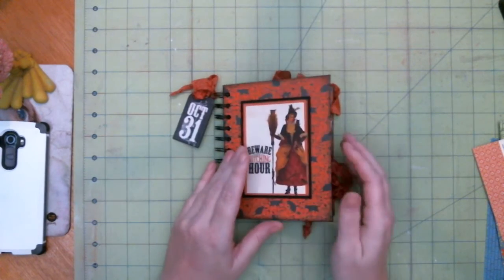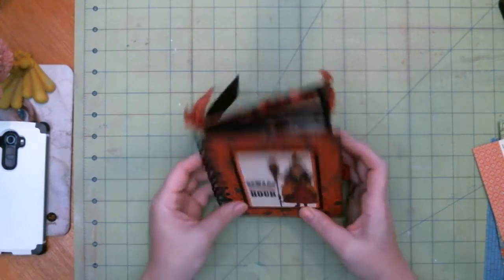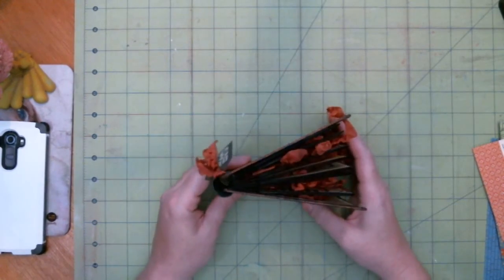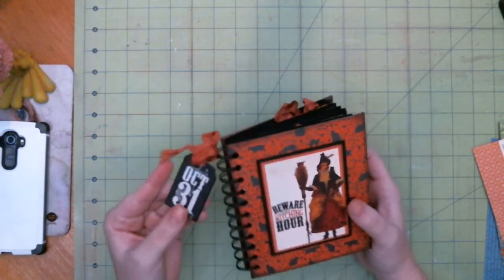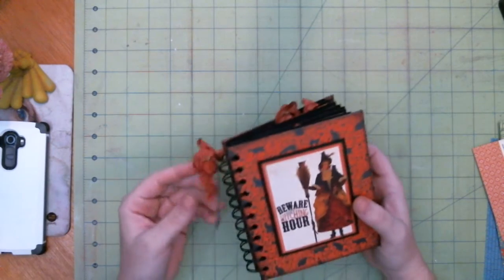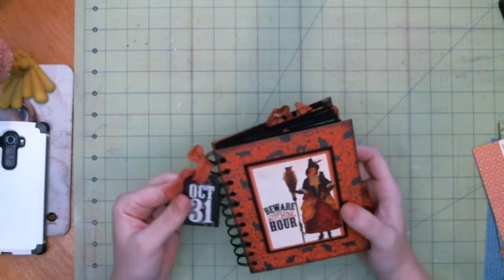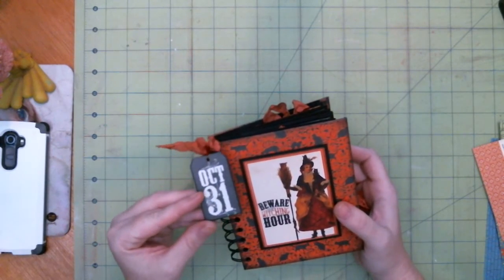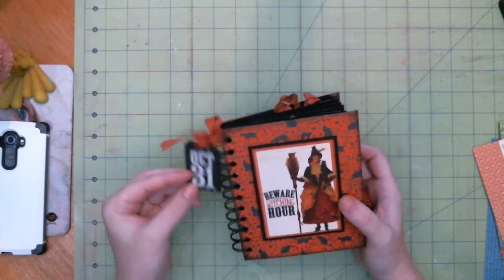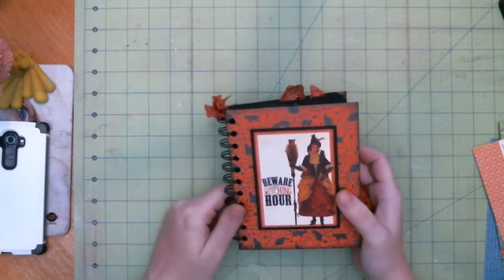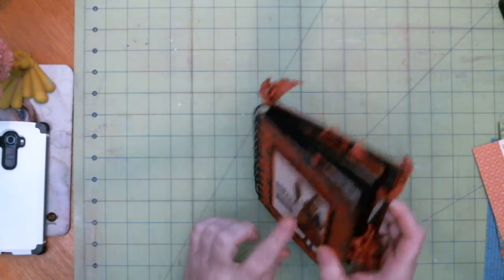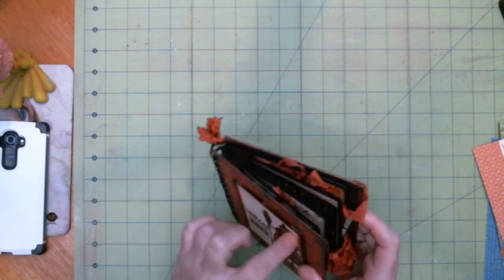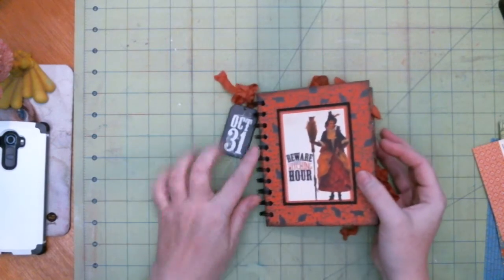I did want to just share this with you guys. This is a little Halloween mini that I have bound on wires using my cinch and this is a tag from the collection. It says October 31st. The front says beware the witching hour. It is popped up on foam so it has some dimension to it.